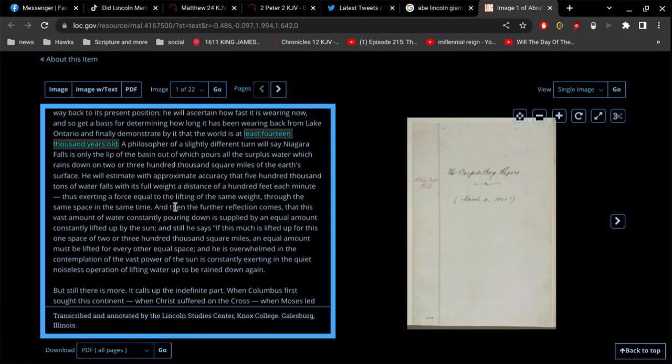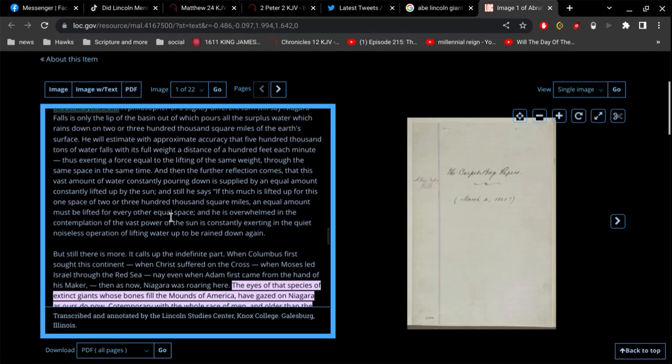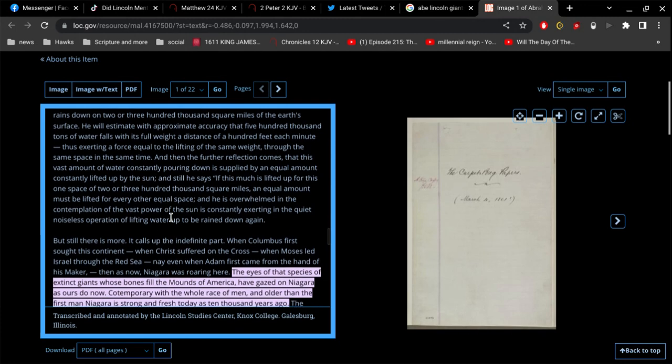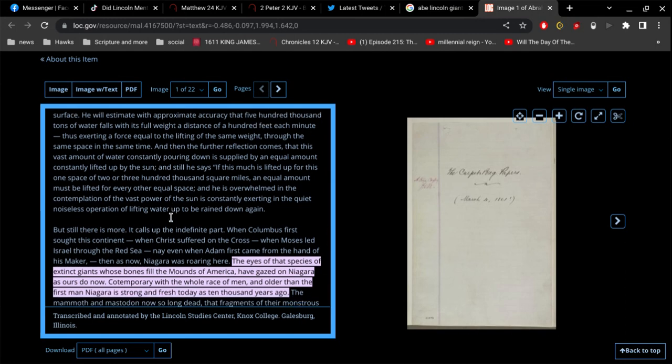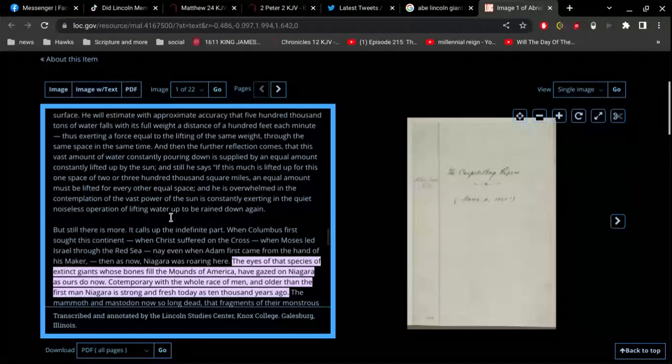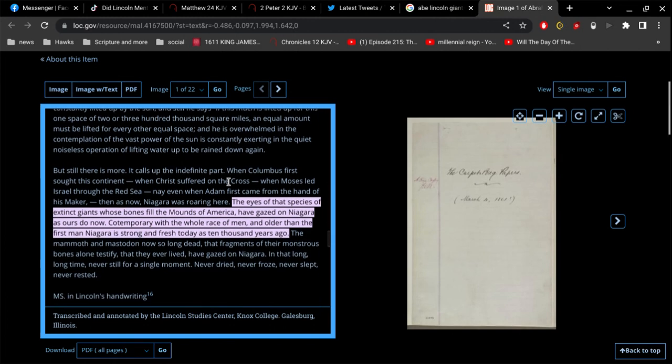Thus exerting a force equal to the lifting of the same weight through the same space in the same time. And then the further reflection comes that this vast amount of water constantly pouring down is supplied by an equal amount constantly lifted up by the sun. And still he says, if this much is lifted up for this one space of two or three hundred thousand square miles, an equal amount must be lifted up for every other equal space. And he's overwhelmed in the contemplation of the vast power of the sun constantly exerting in the quiet, noiseless operation of lifting water up to be rained down again. All right, that's fantastic, good stuff right there.